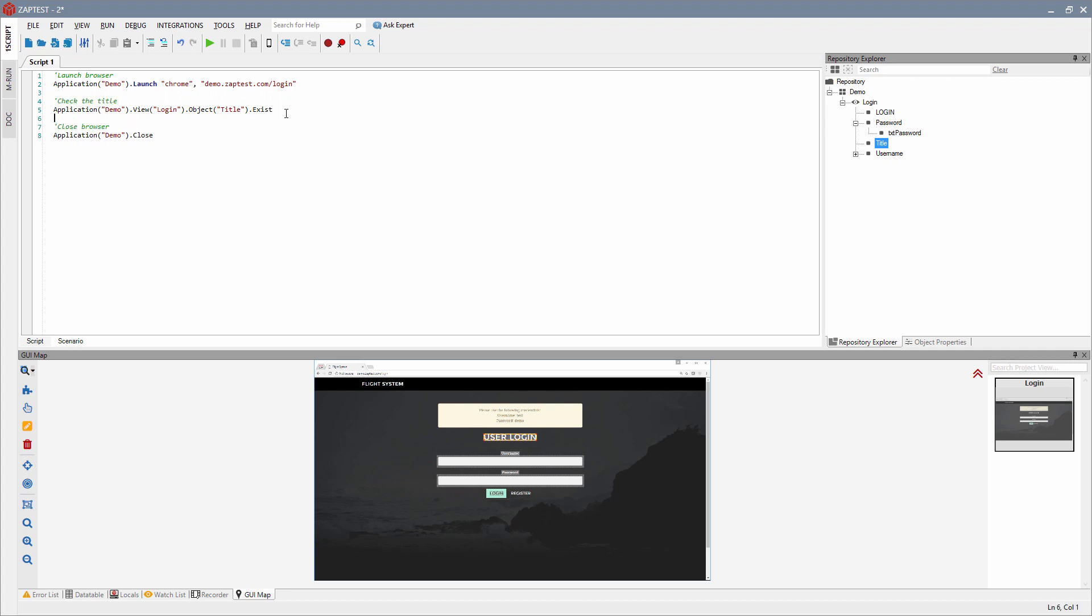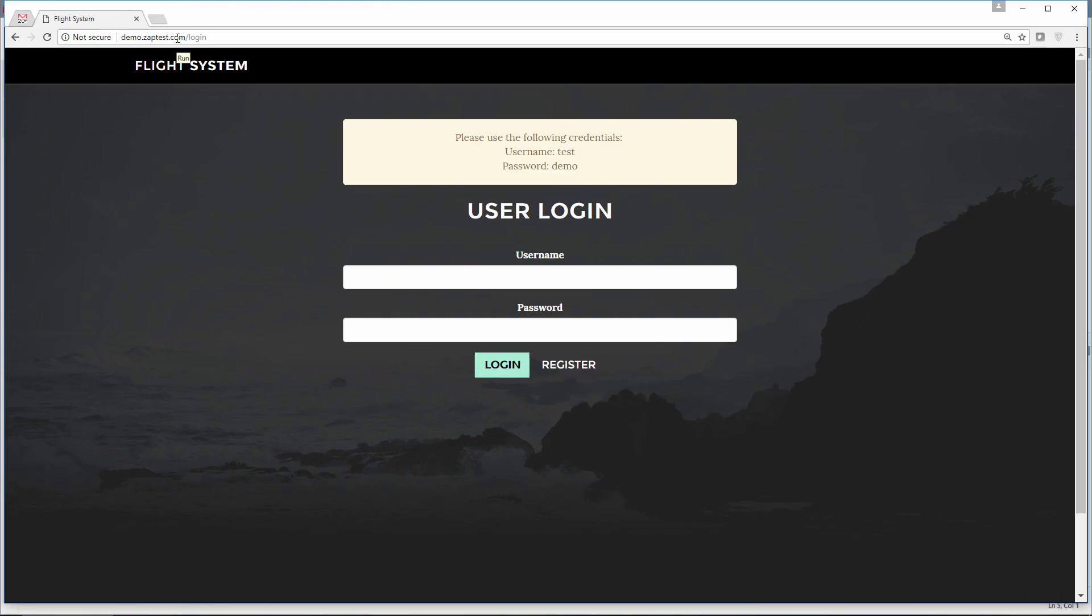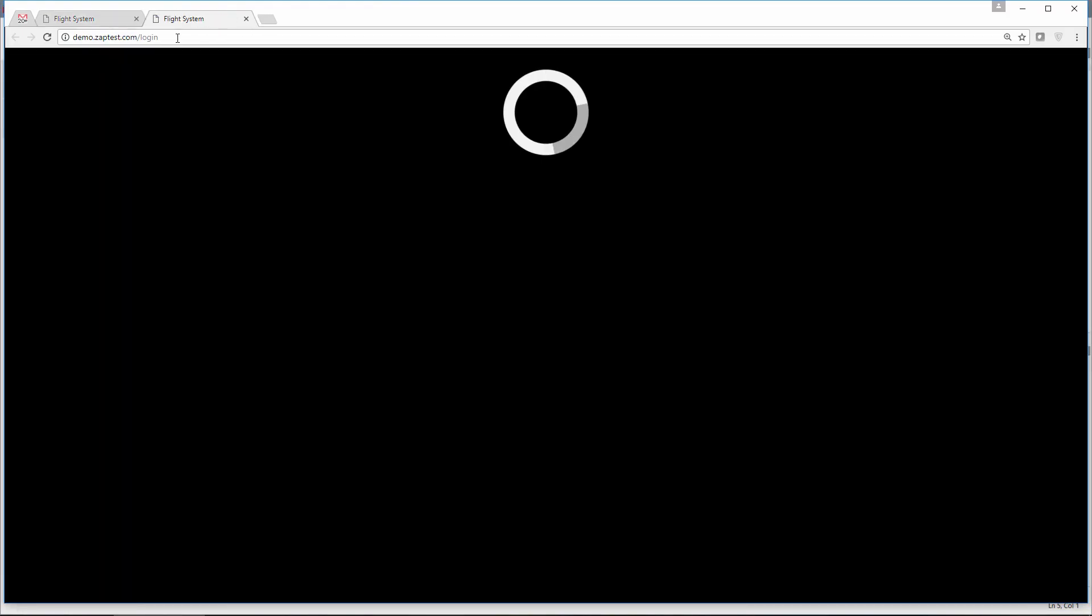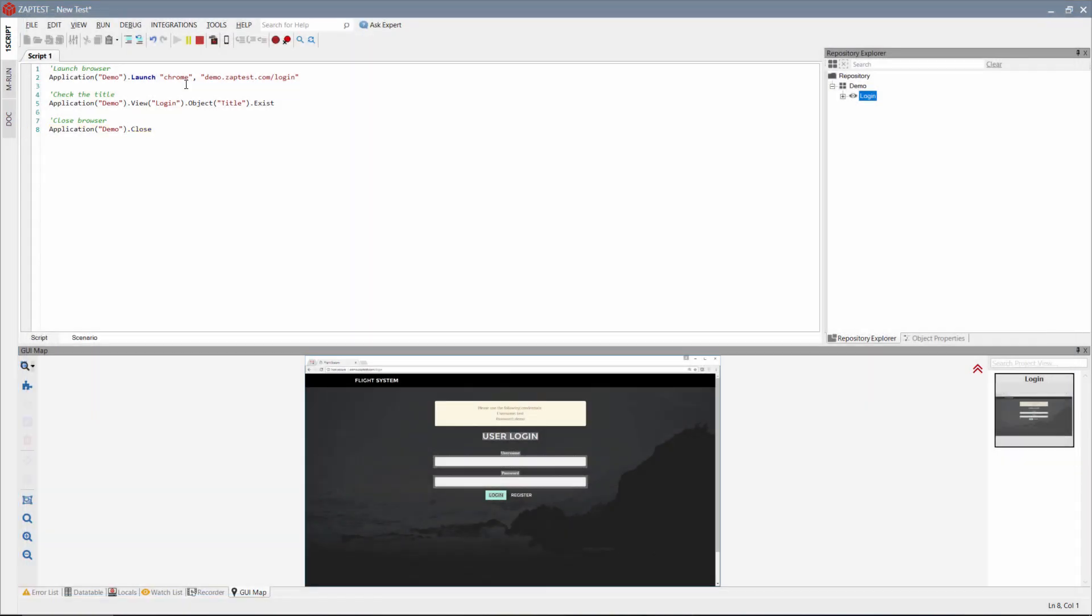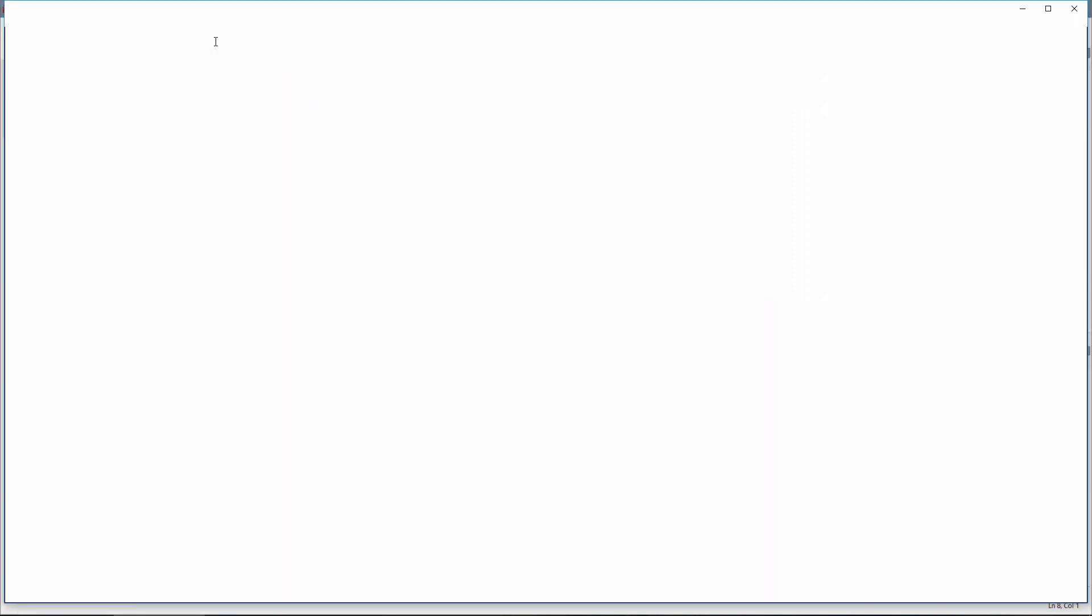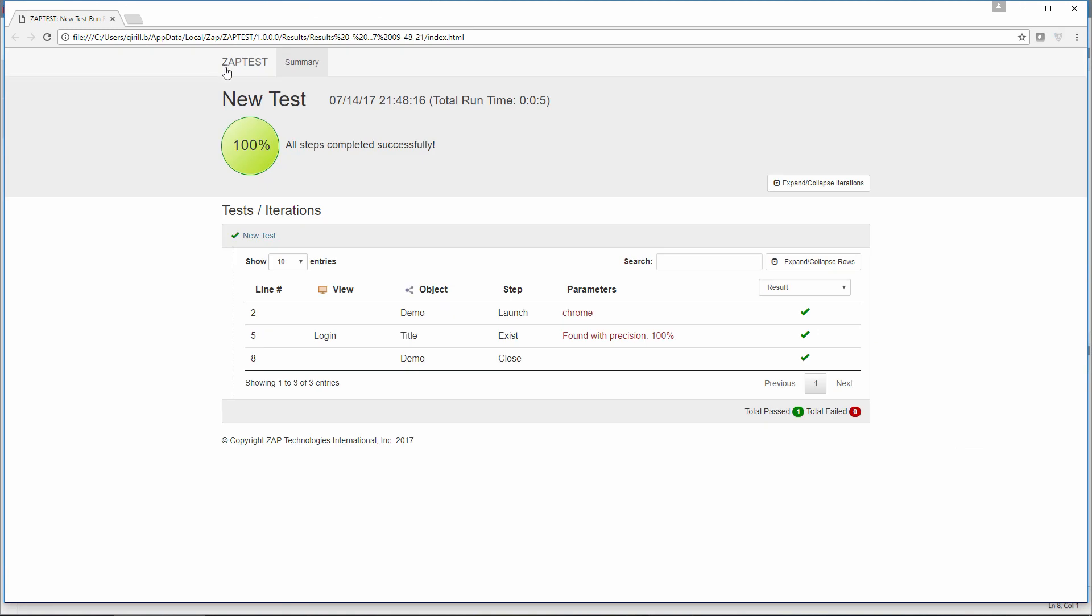We are ready for our first execution. Click the Run button in the toolbar and ZapTest will run this script. After the script finishes, it generates the report where we can check the results of each operation.